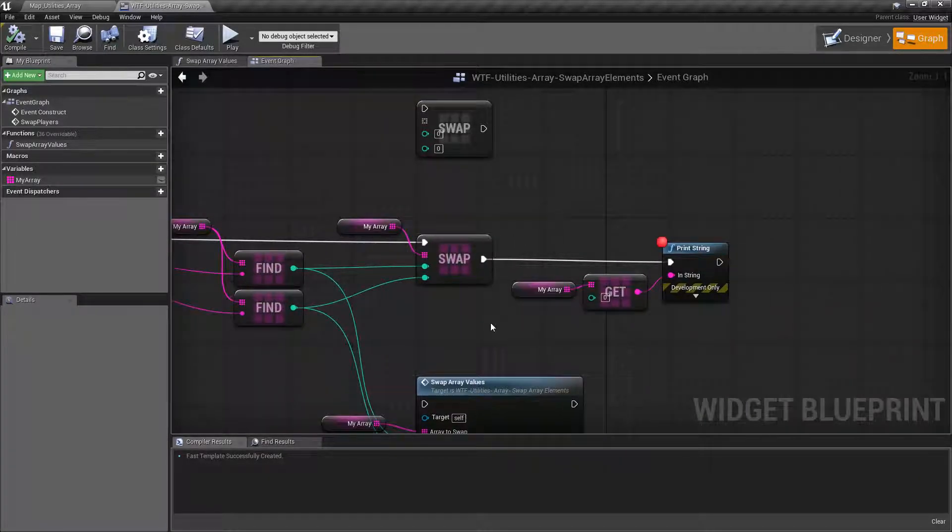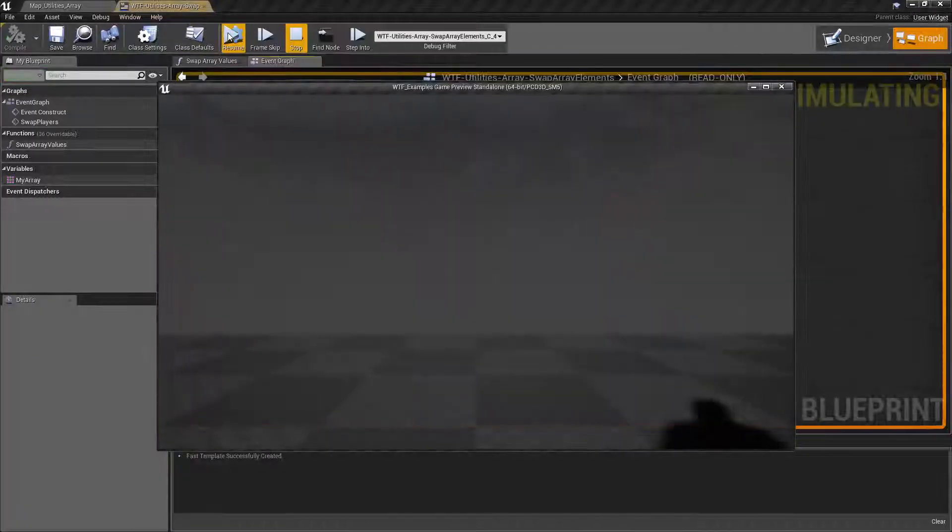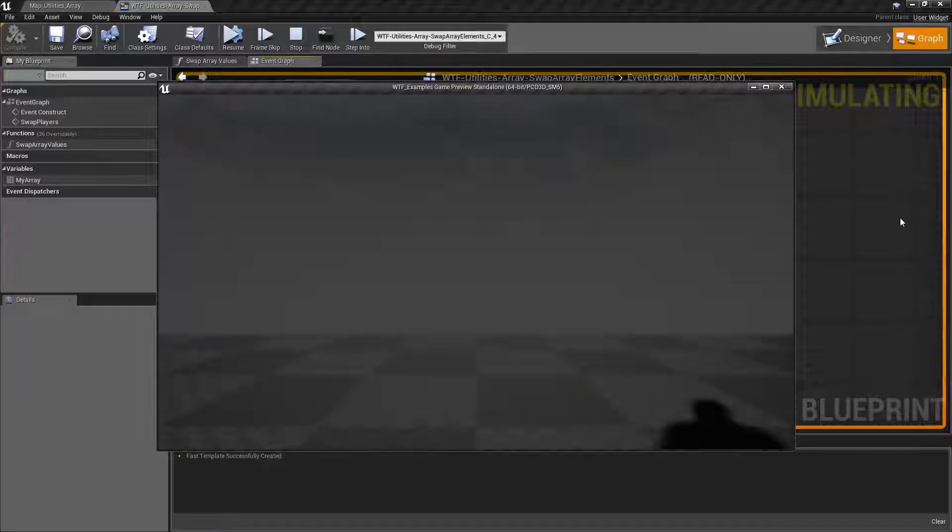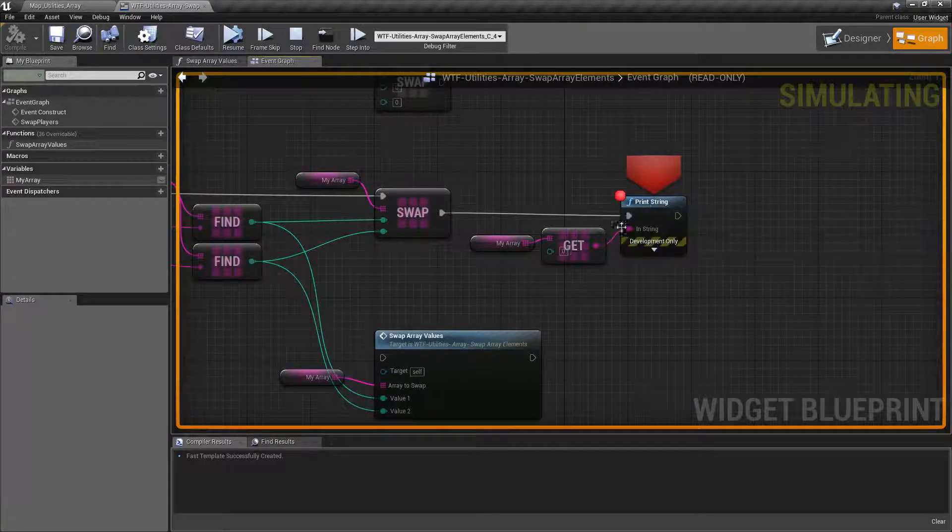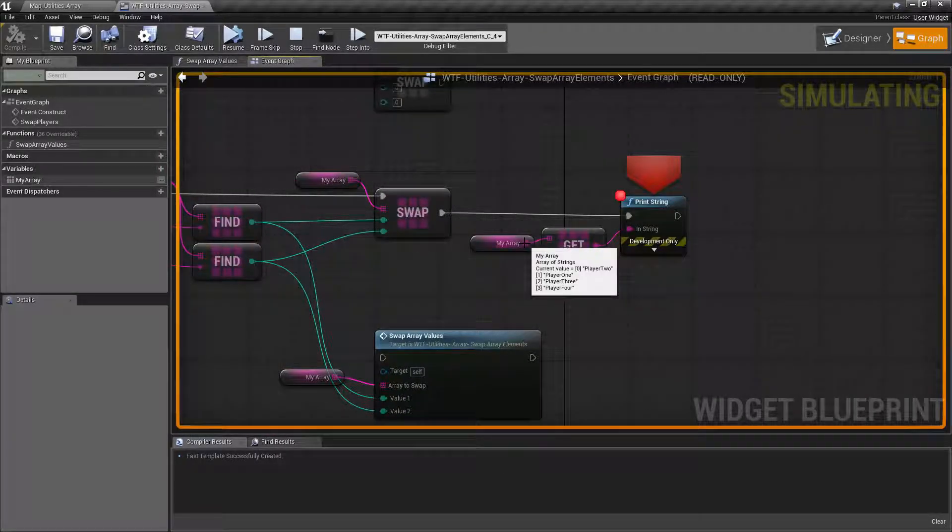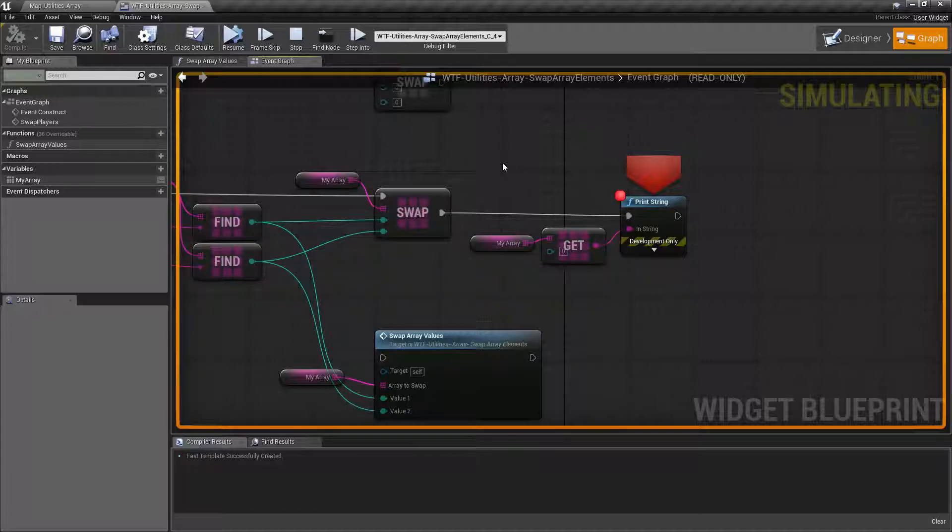So my goal is to swap wherever player one and player two is. And if we run this, we go ahead and look at our array after we've ran our swap here. I've paused it here. We can see my array now contains player two, player one, player three, and player four.